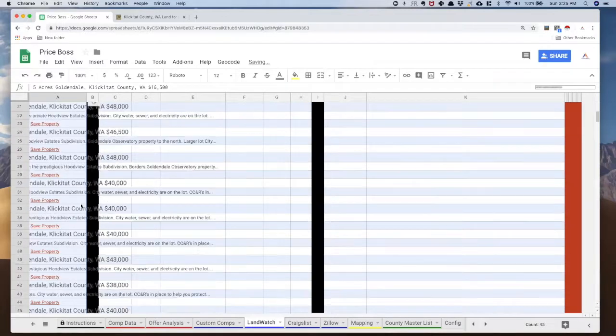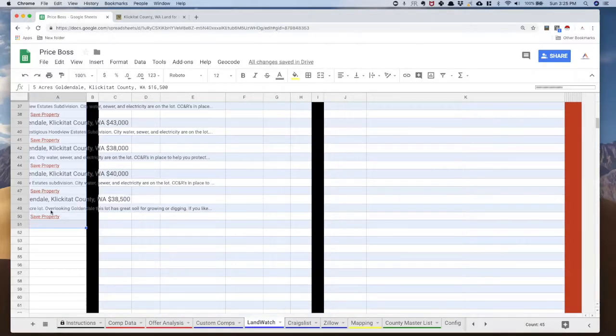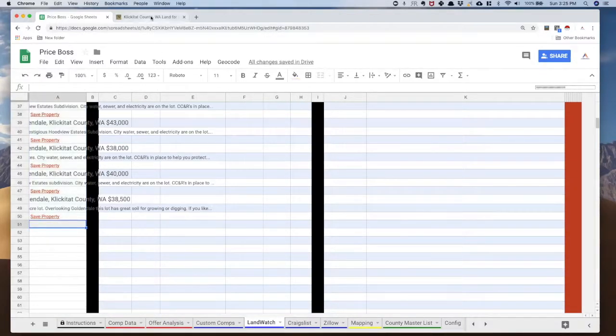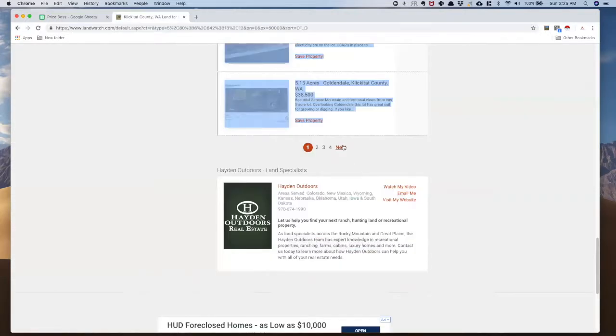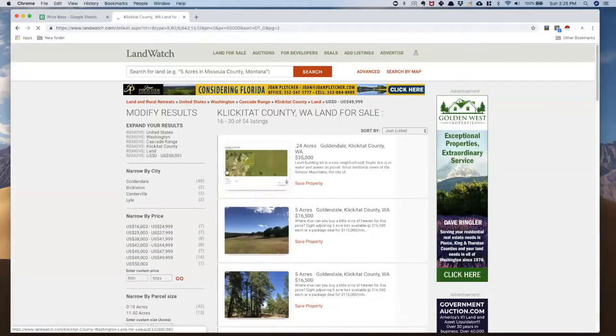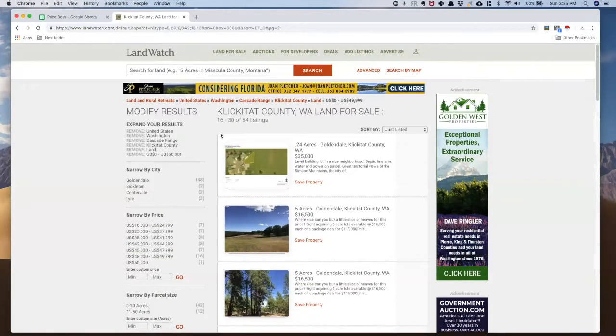Now there were some additional pages here, so I'm just going to come to the bottom here, select it, and now I'm going to go to the next page because I want to get all of these ads, and I'm going to do the same thing.